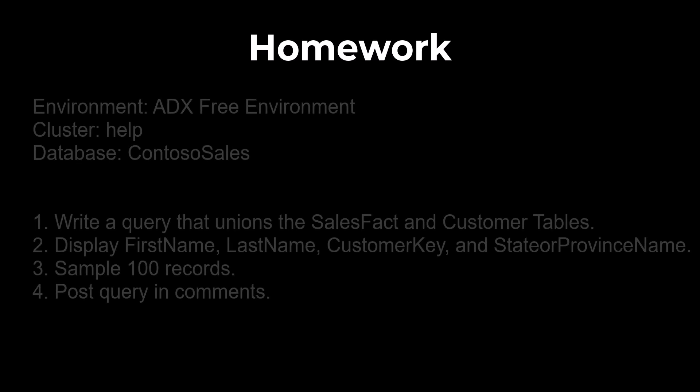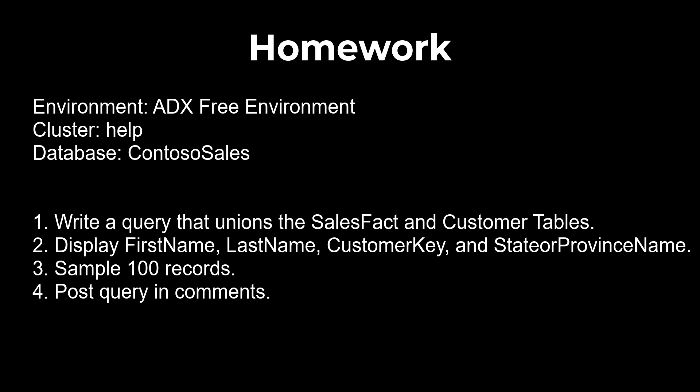For homework today, use the free ADX environment. If you need directions on how to access this free environment, refer to session two of the beginner series. Working in the help cluster and Contoso sales database, write a query that unions the sales fact and customer tables together.